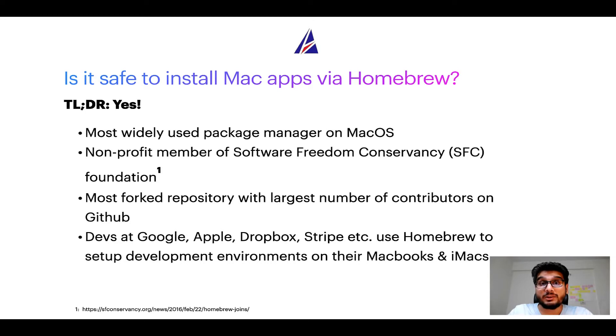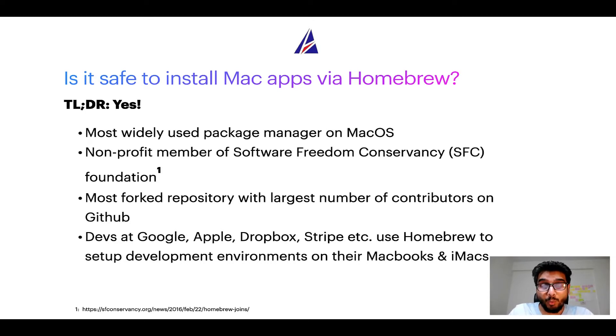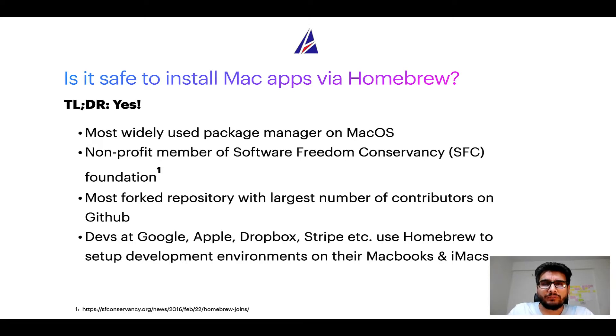Many other open source projects like Git, Busybox, Samba, and Wine are all part of this Software Freedom Conservancy organization.